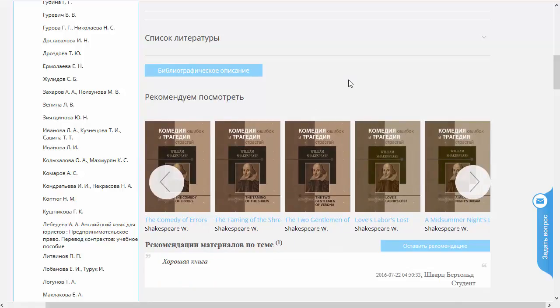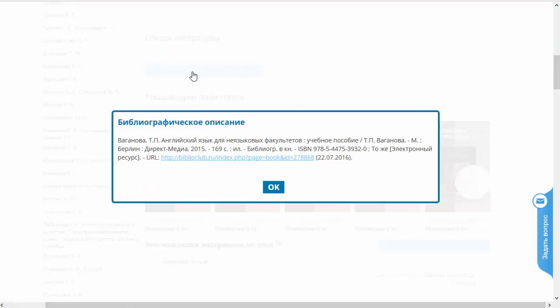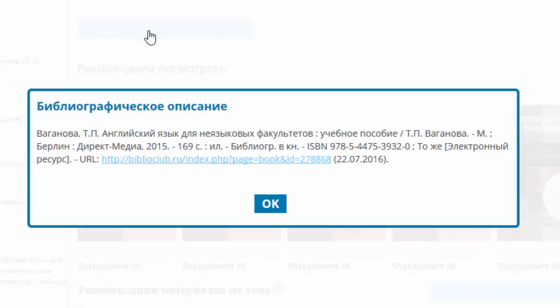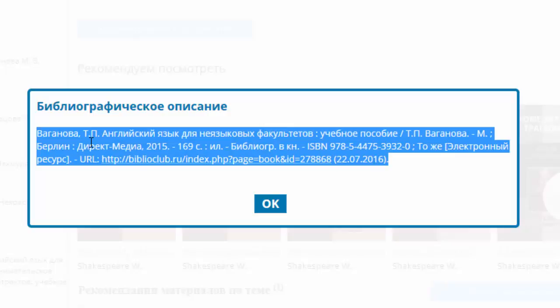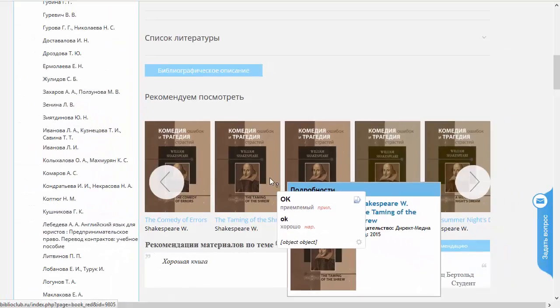Для цитирования очень важна вот эта вот кнопочка, которая называется «Библиографическое описание». Библиографическое описание используется тогда, когда данное издание вы будете использовать в своей работе и на него надо сослаться. Причем сослаться надо грамотно, с использованием всех правил библиографического описания, которые закреплены в особых ГОСТах. В этом случае вы просто берёте и переносите копипейстом данную информацию в ваш список литературы или список источников в вашей работе. Это очень удобная опция.